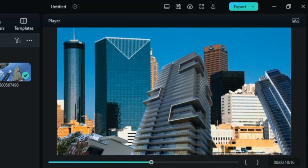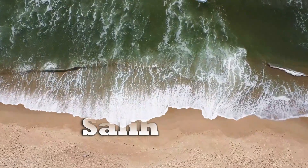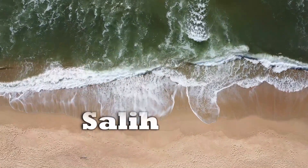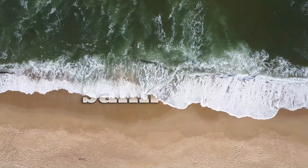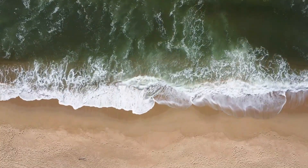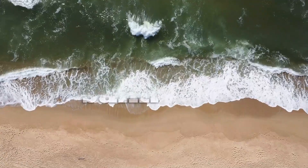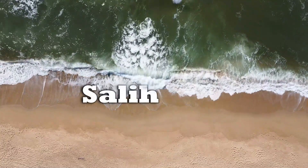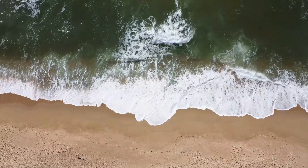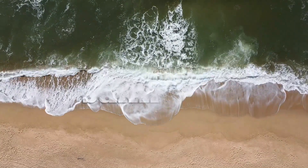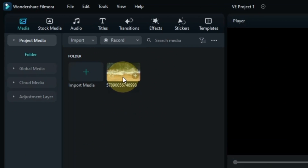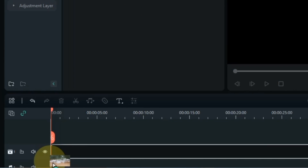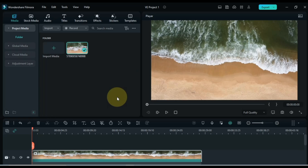So this way you can create a puzzle transition in Filmora 12. For trick number 2, I am going to show you how to make a text reveal in ocean waves in Filmora 12. For that I have a video of ocean waves in media. I drag and drop the video onto the timeline.